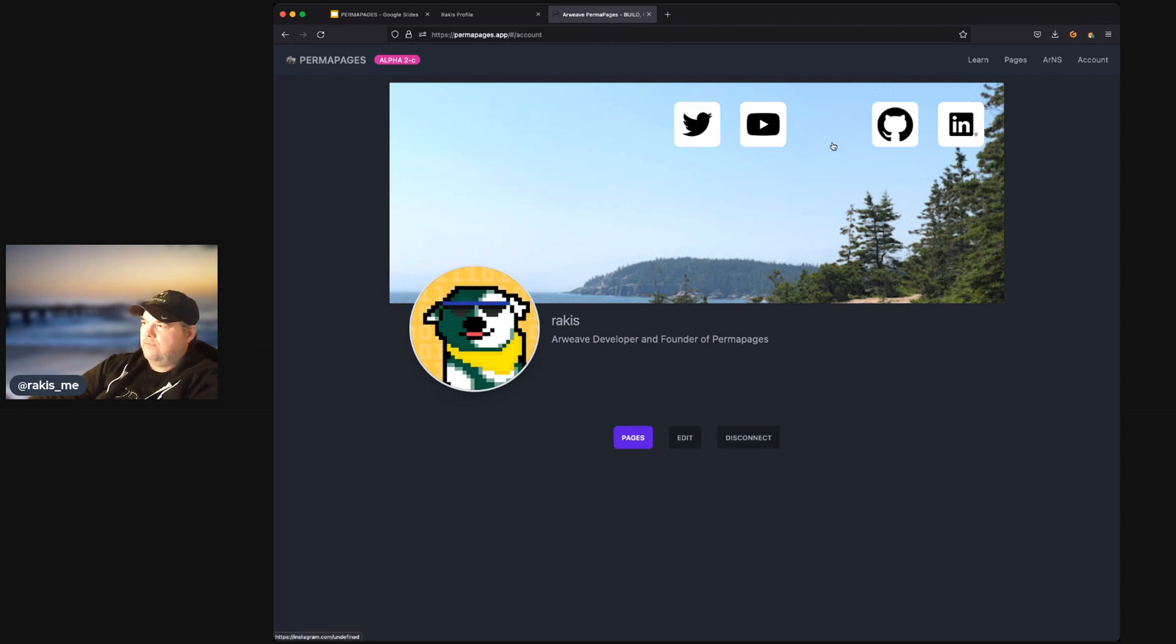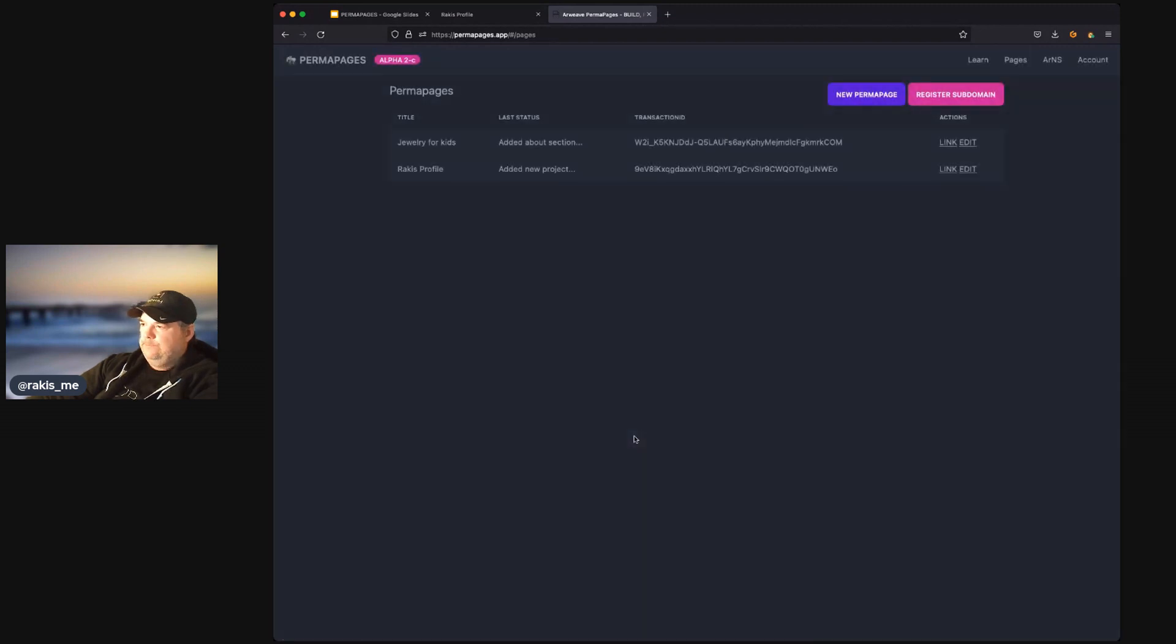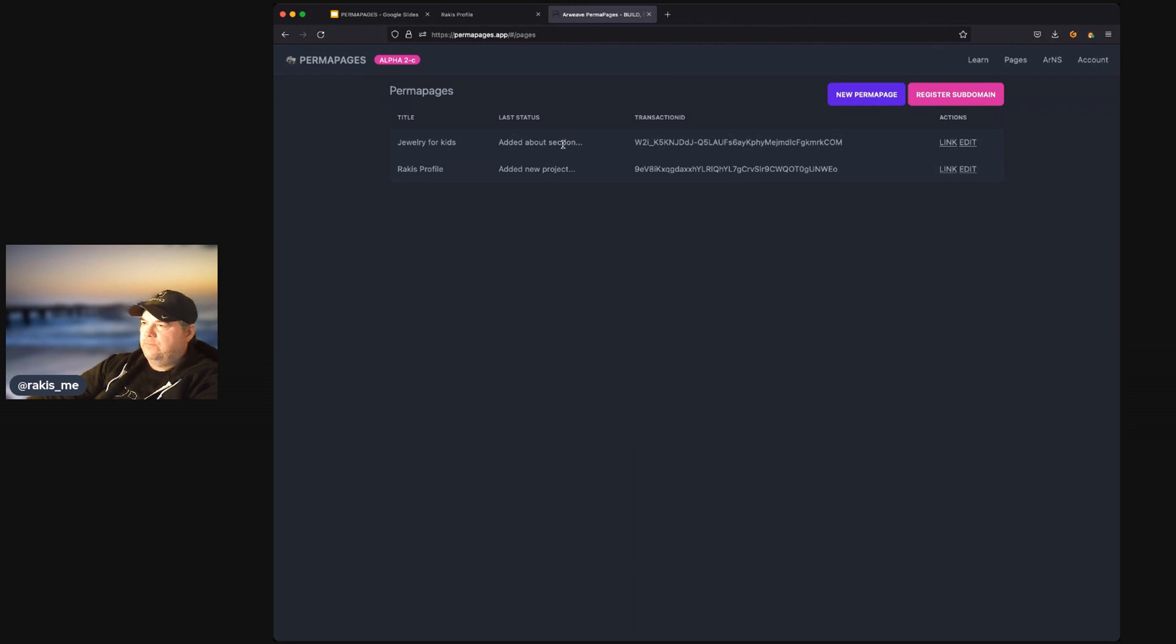And then we go to our profile. You can see the profile here. And we can go to our Pages tab. And you see some pages that we have created.